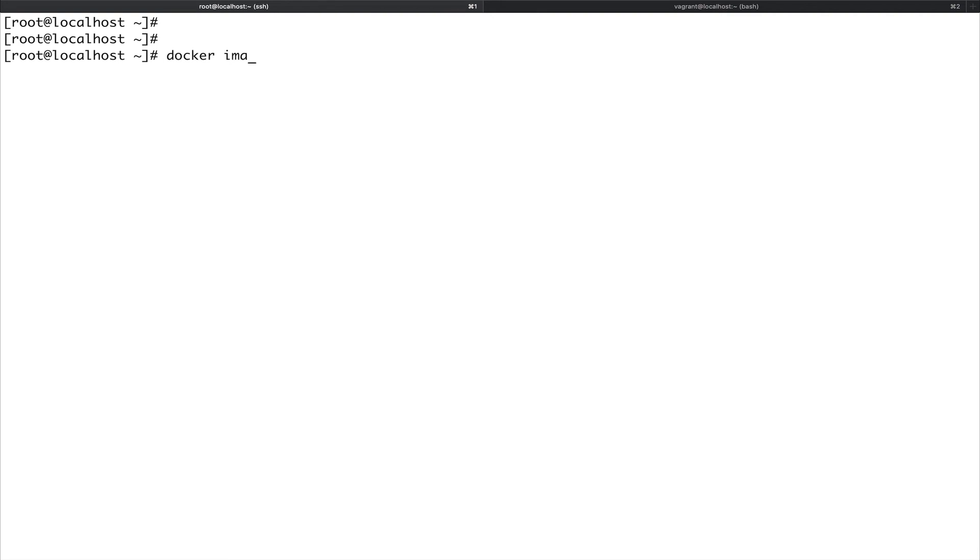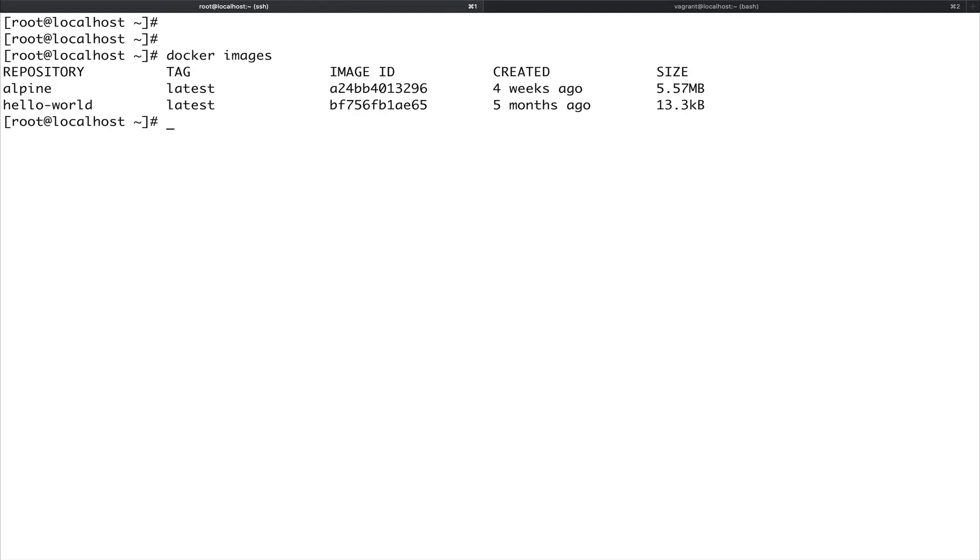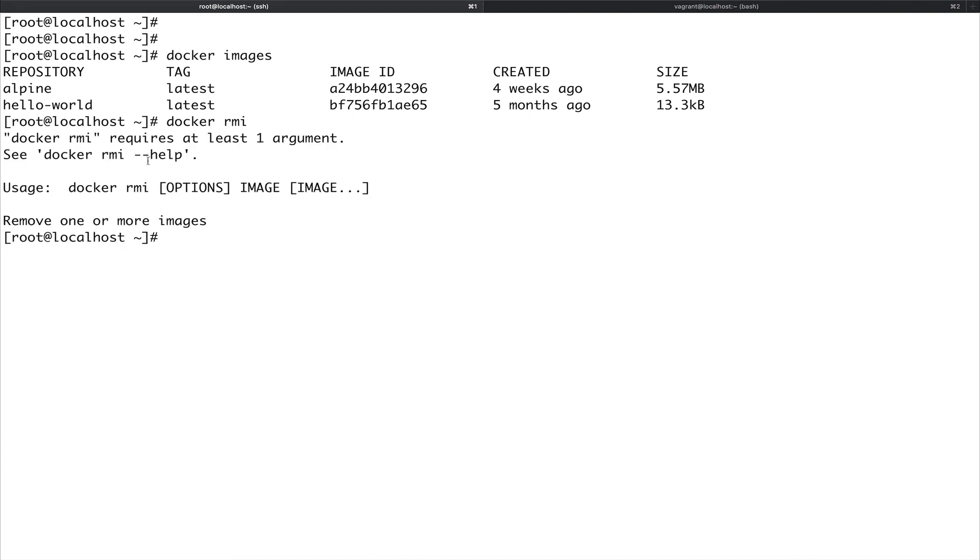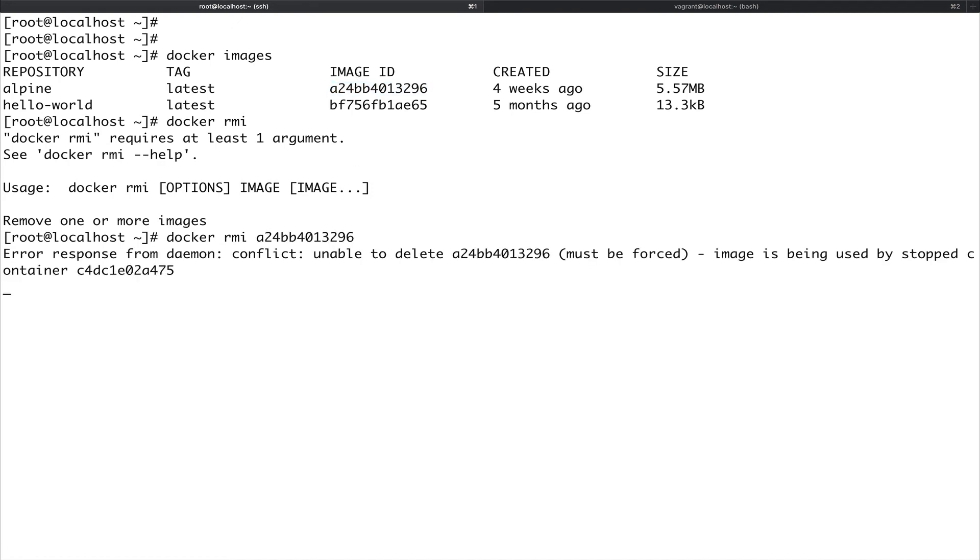What if you want to remove an image? For that the command is docker rmi. Let's just enter and see. You can see it's saying docker rmi and the name of the image. Let's do docker rmi and let's give it this image ID. The image is still being used by a stopped container.